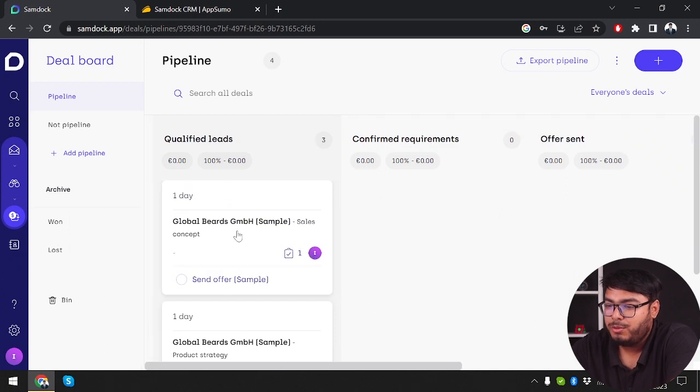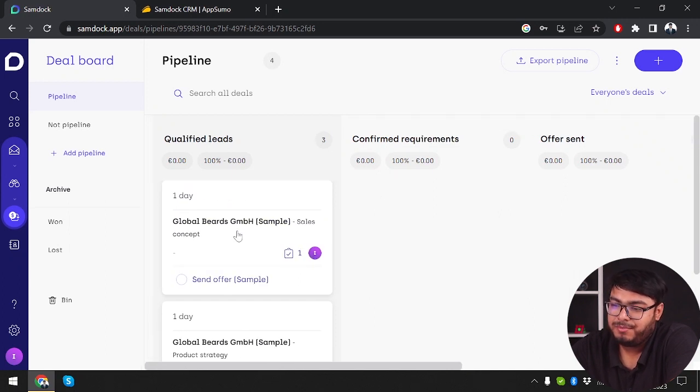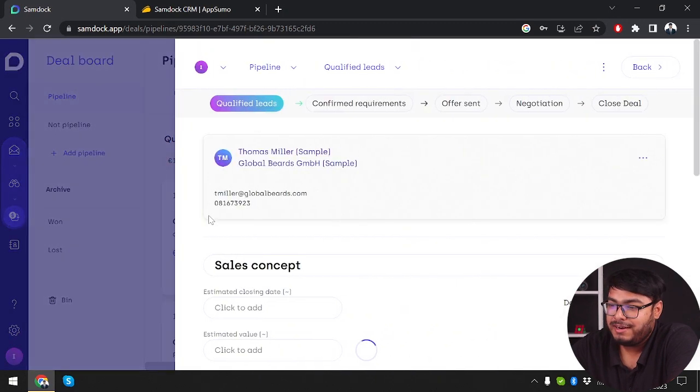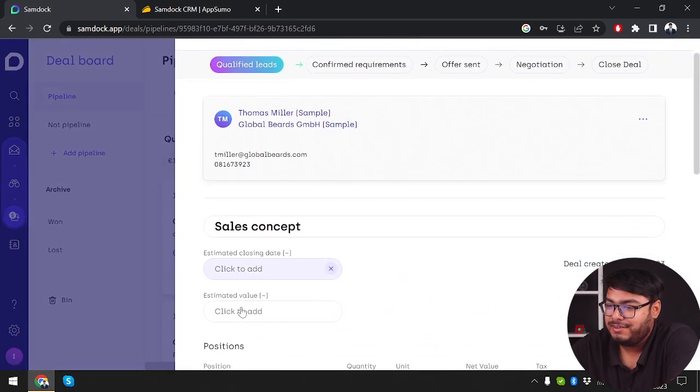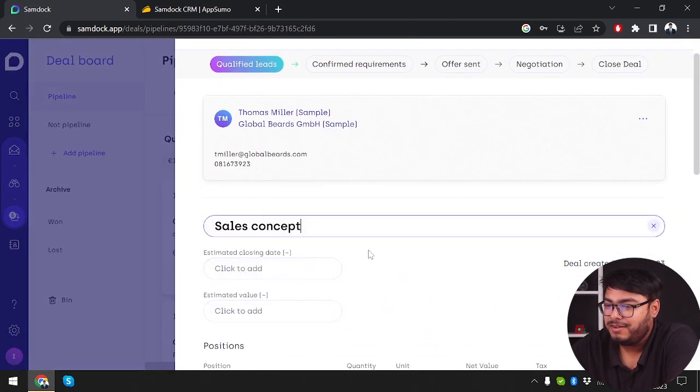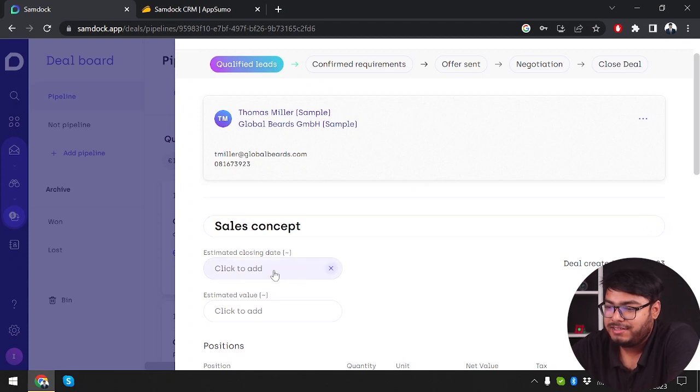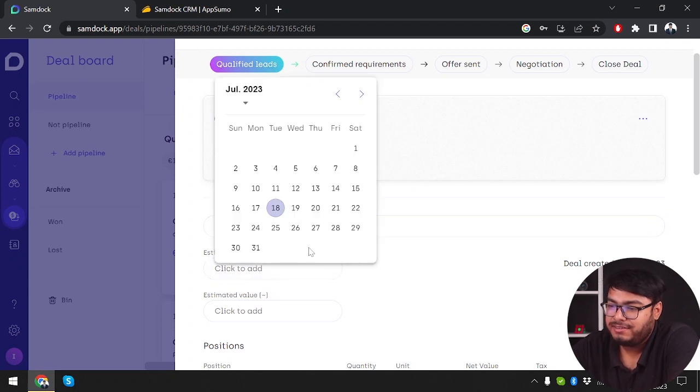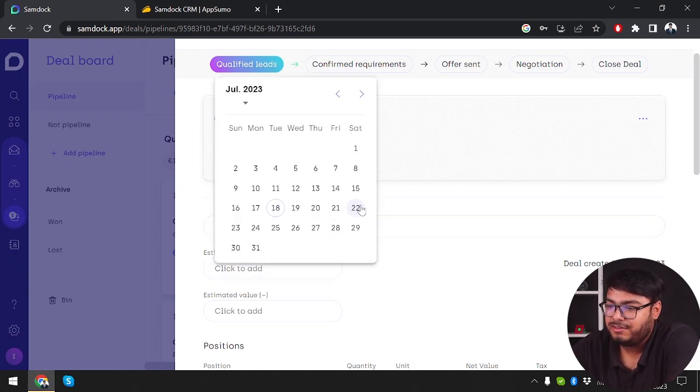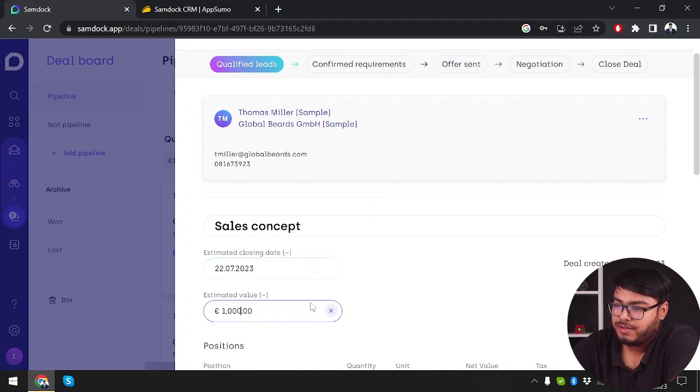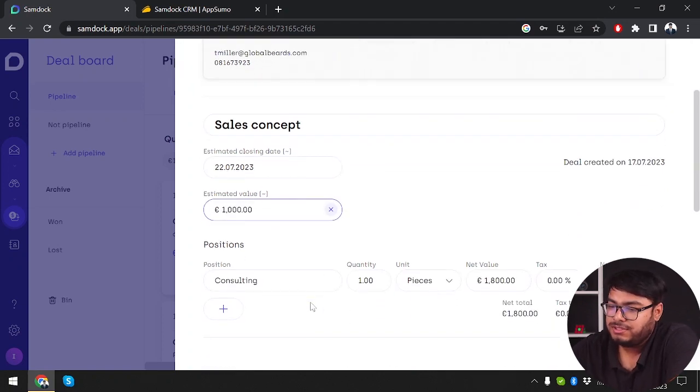Let's check out our pipelines. This one has Global Brands GmbH sample. We're going to select Global Brands and select concept - sales concept. Then we have estimated closing date, we'll select a closing date. We have estimated value - 1000 euros.